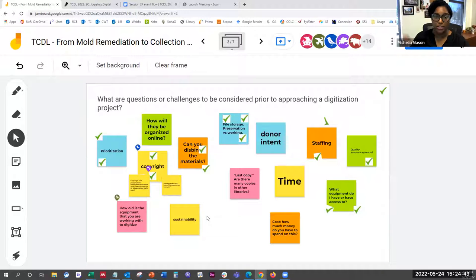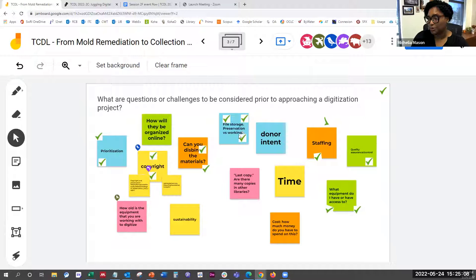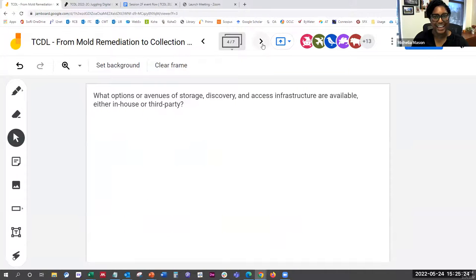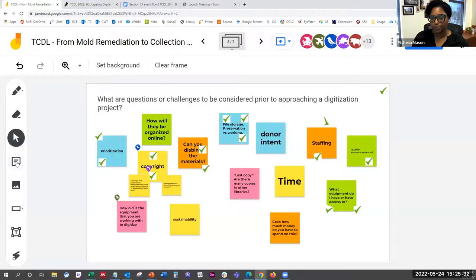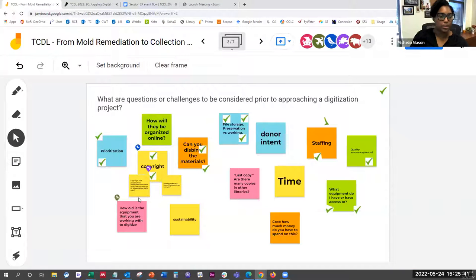Thank you, Angie — you're a VIP right now. I appreciate people throwing in additional resources for copyright too. This Jamboard will be available, so if you have resources to share or comments to make, you can always come back and add them. Also, from Marion in the chat: in my experience digitizing theses and dissertations, I've run into items with a borrower's notice, which is slightly different from a copyright.